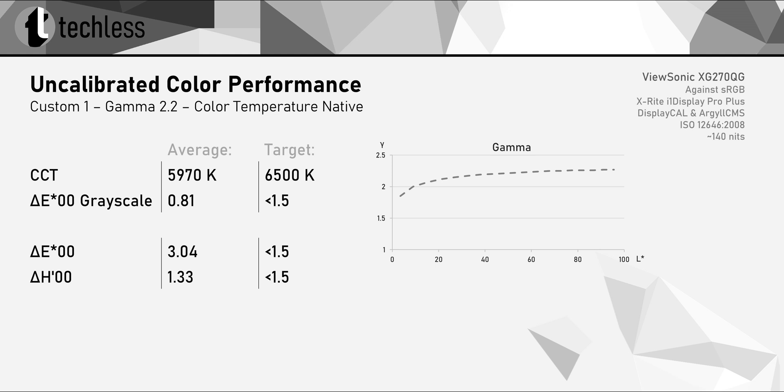At least the grayscale and gamma accuracy are good, but I've seen more accurate calibrations from monitors that didn't even get the G-Sync certification.